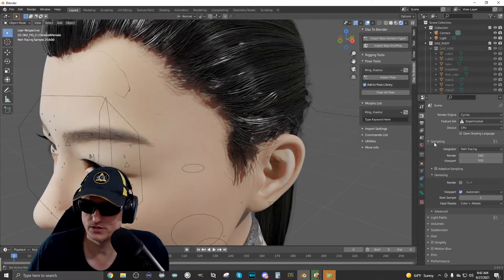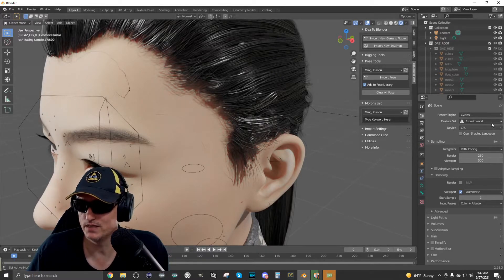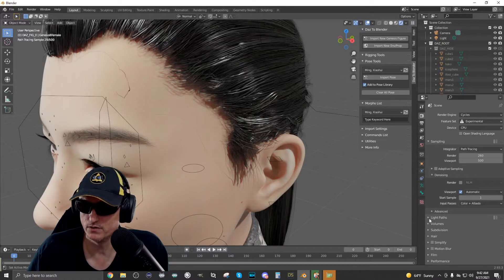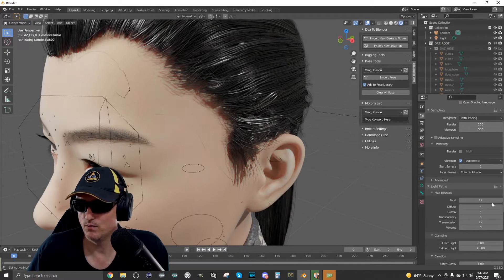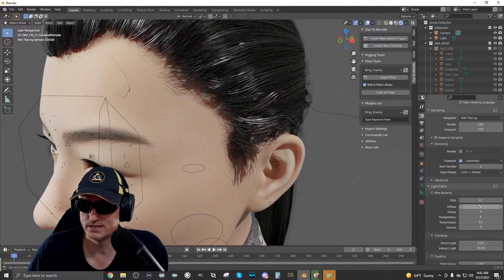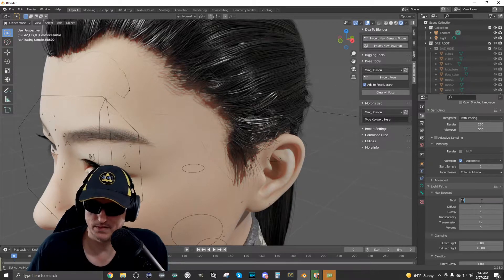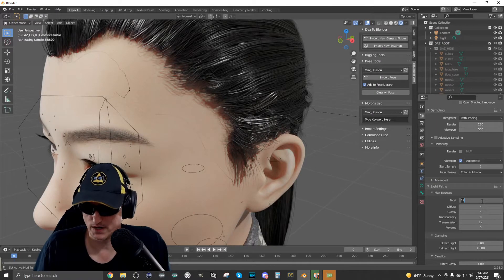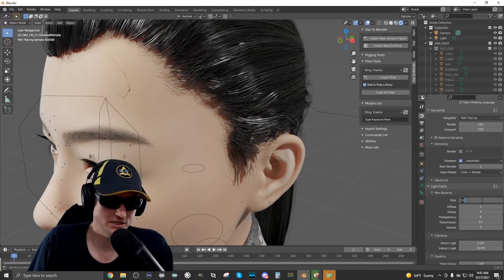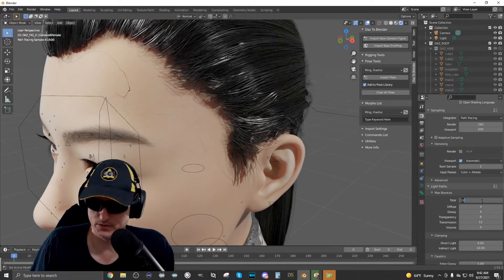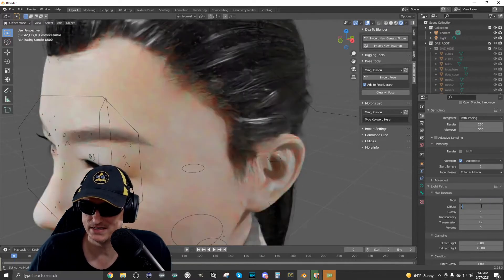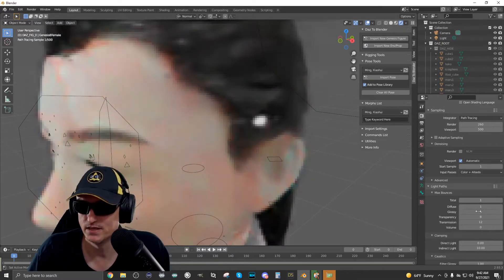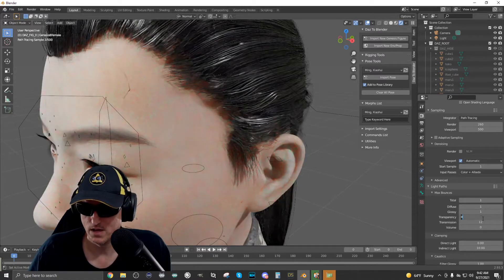The way I solve this was to go in when we're in the cycles render engine, go down to light paths. And then what we'll do is select all of these max bounces based on videos I've watched from content creators like Blender Guru. You can set basically all of these to one and it doesn't do much to impact the quality of the render.